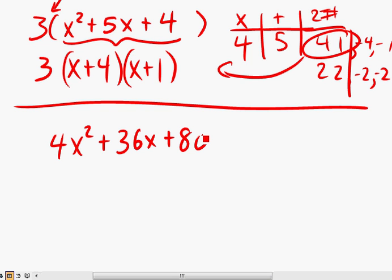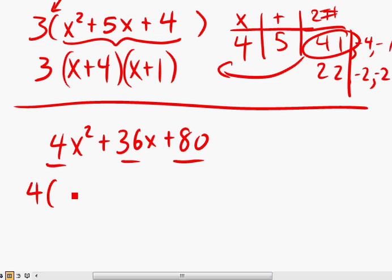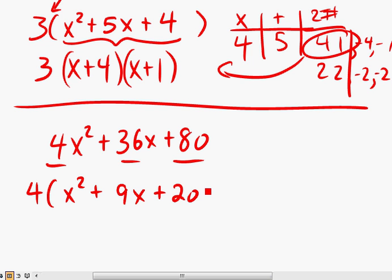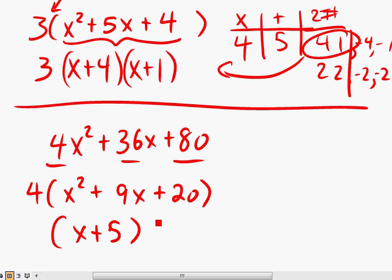Notice that 4, 36, and 80 all have 4 as a factor. So we can take that out and divide every term by 4. We get 4 times x squared plus 9x plus 20. From here, look for factors of 20 that add up to 9, and you get x plus 5 and x plus 4.